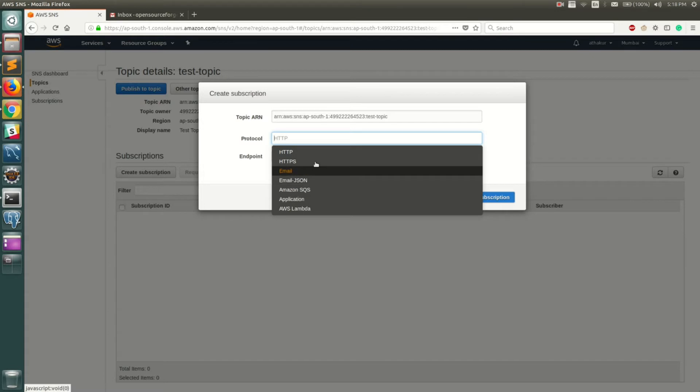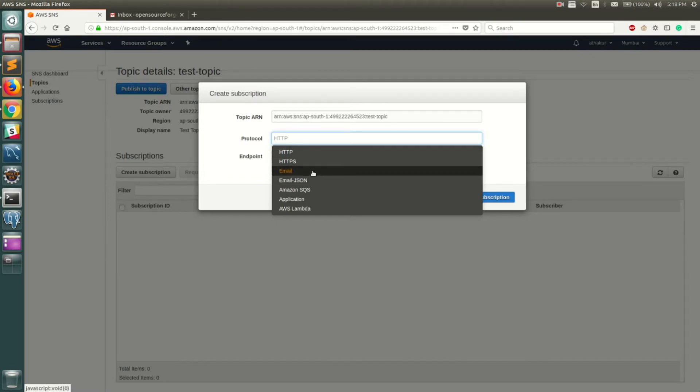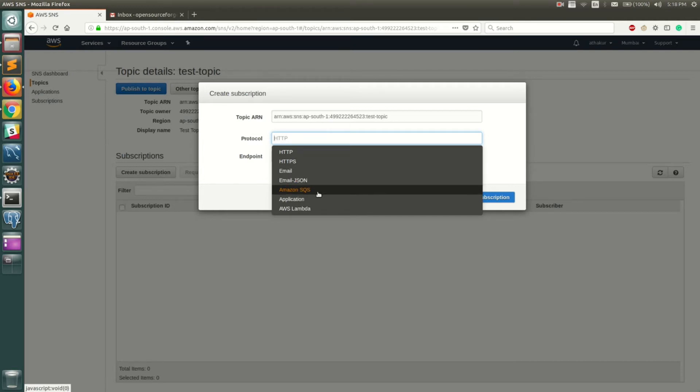It can be an HTTP or HTTPS endpoint, it can be an email or email in JSON format, or you can even basically send your messages from a topic to an Amazon SQS queue.